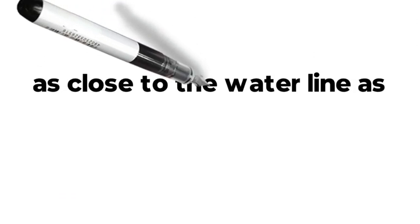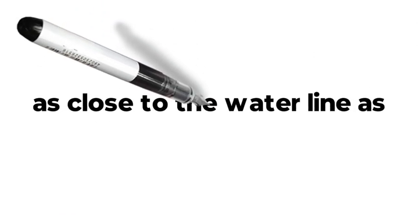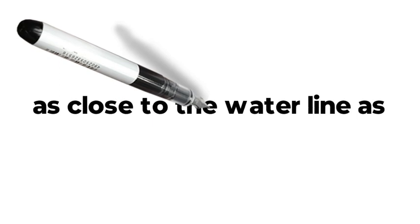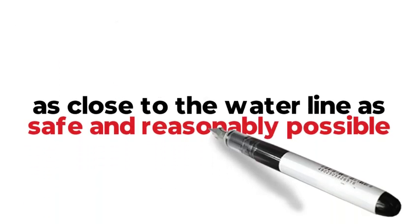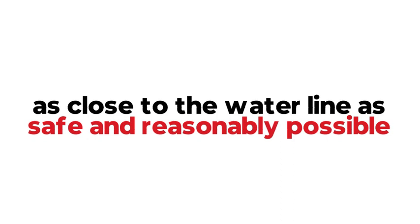Two, draft marks should be read with the observer as close to the waterline as safe and reasonably possible in order to reduce error.